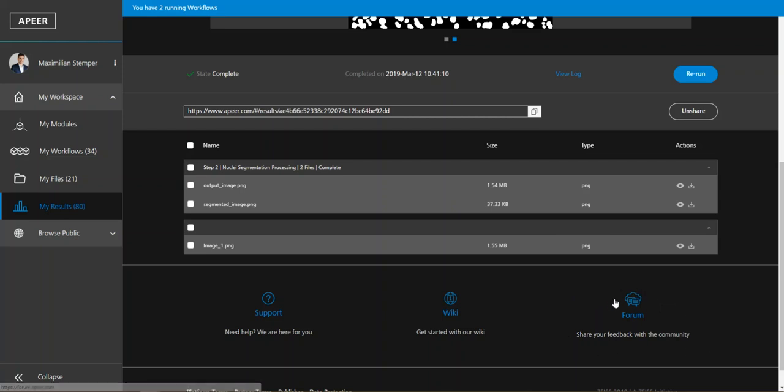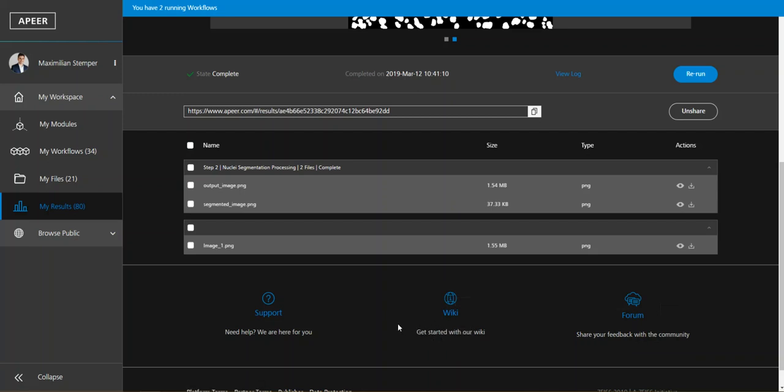And if you have any more questions you can also use our wiki which explains you how Appear works. And yeah in case something didn't work as you wanted it to work you can also use our support or just view the log and see where the problem occurred. And we are really happy to help you so thank you for listening and see you next time.